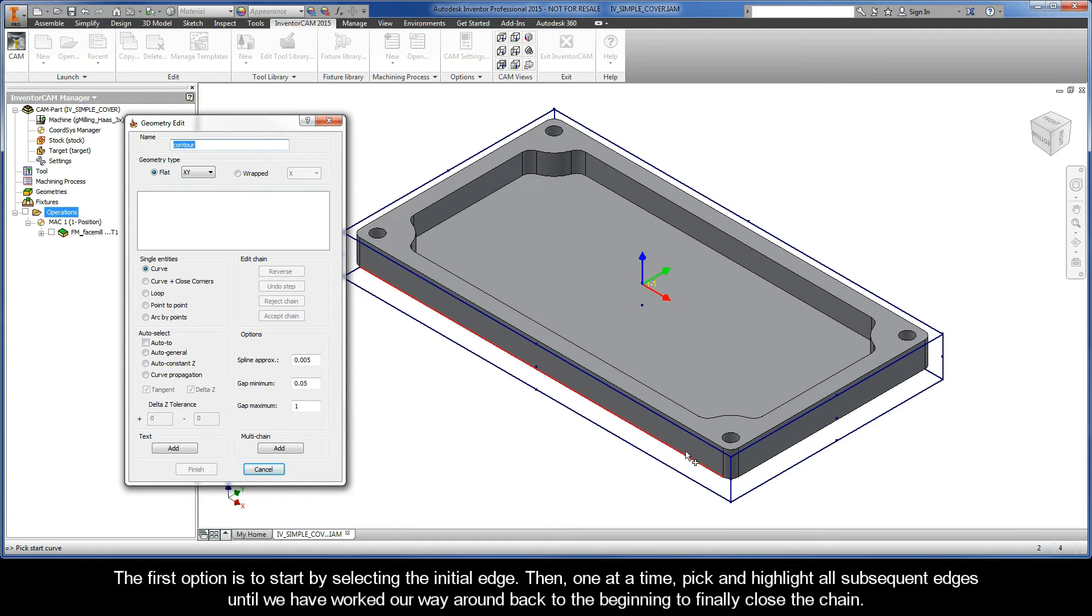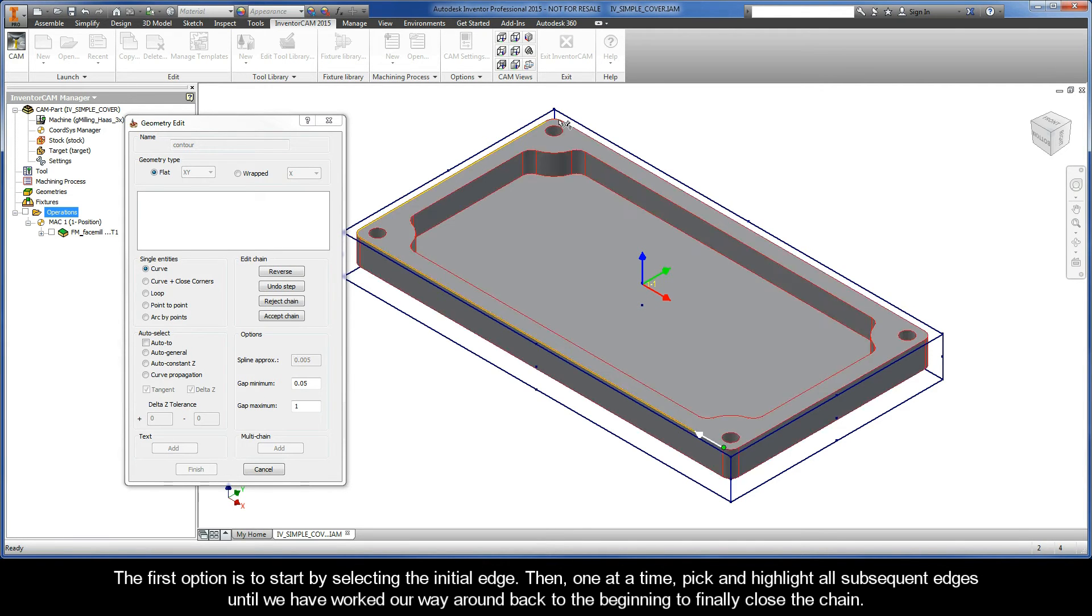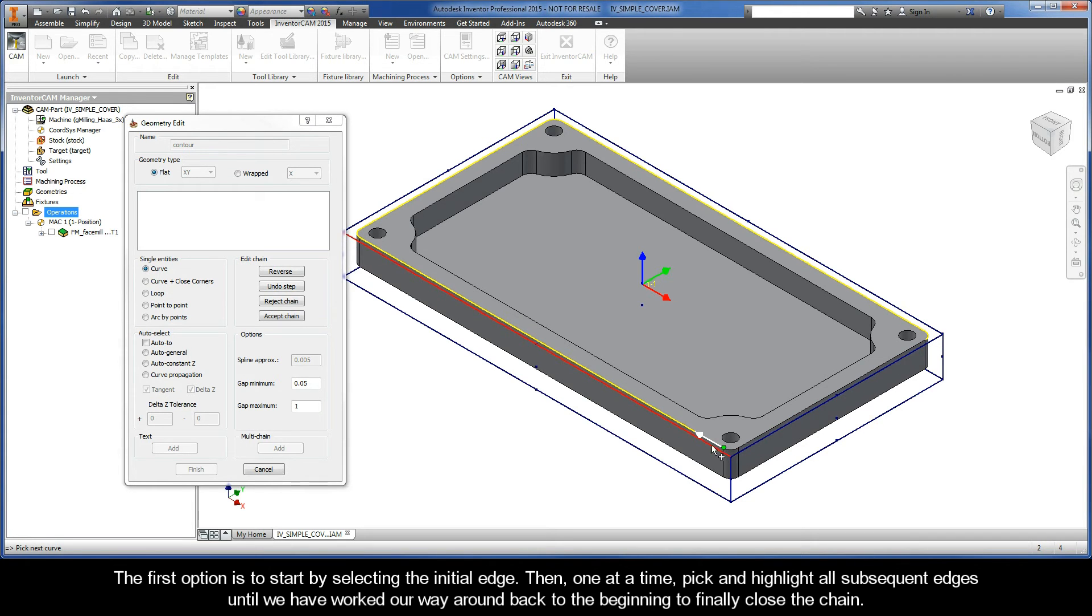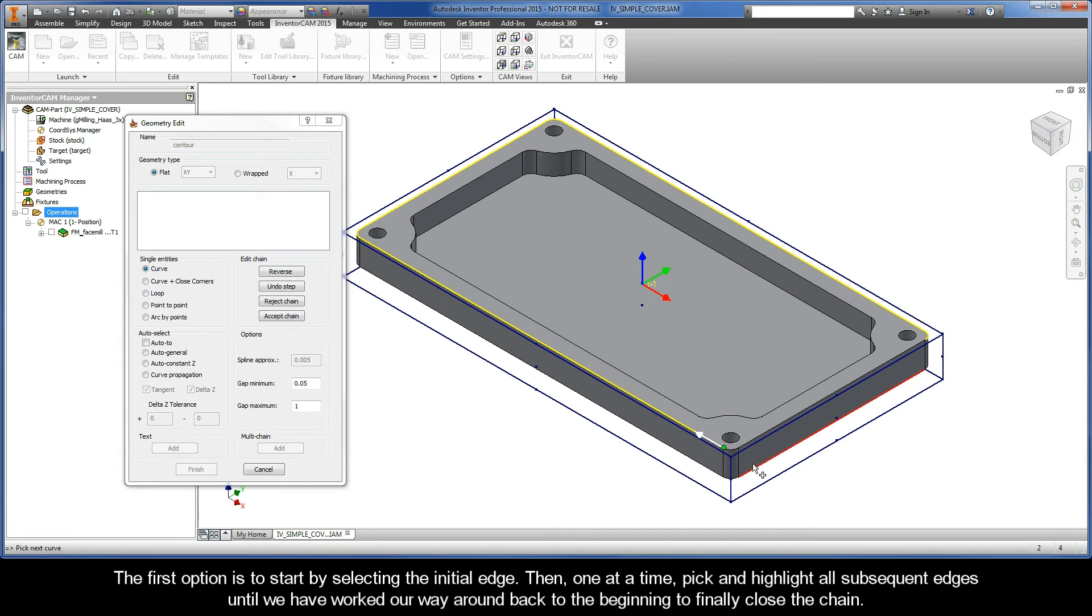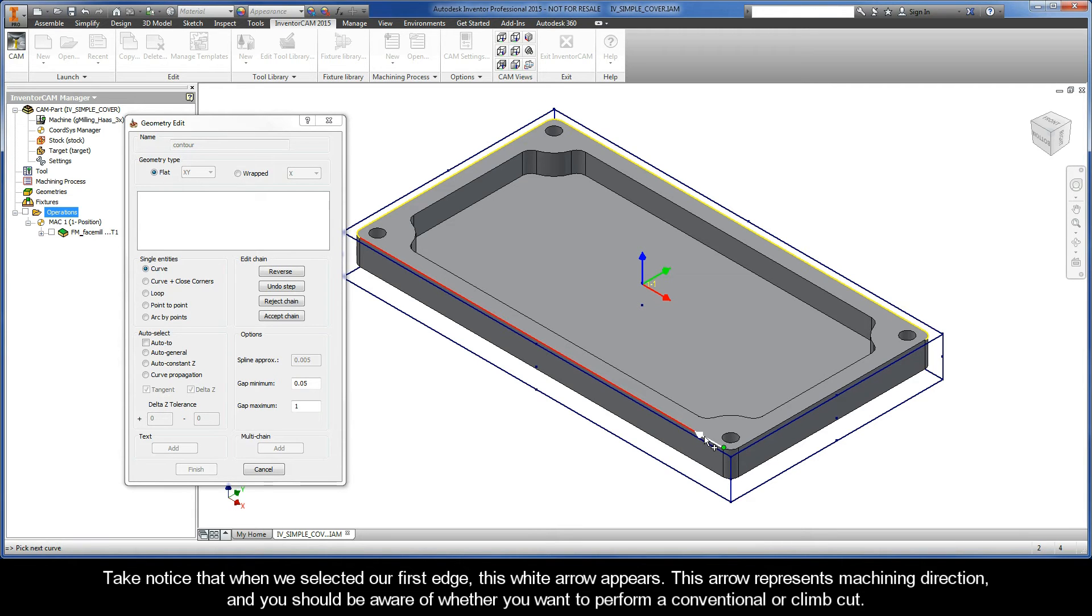The first option is to start by selecting the initial edge. Then, one at a time, pick and highlight all subsequent edges until we have worked our way back around to the beginning to finally close the chain. Take notice that when we selected our first edge, this white arrow appears. Now, this arrow represents machining direction, and you should be aware of whether you want to perform a conventional or climb cut.